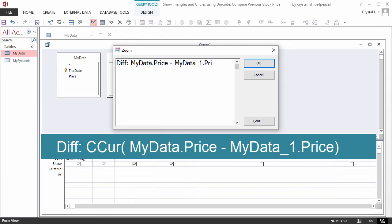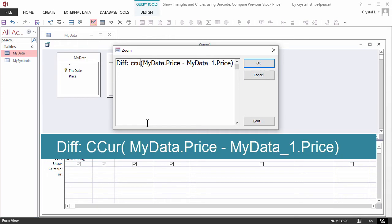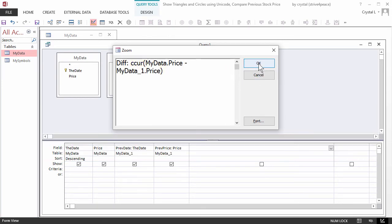To make sure this is currency, wrap the expression with the CCUR function. CCUR is Convert to Currency.